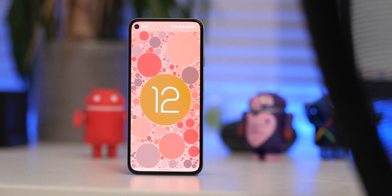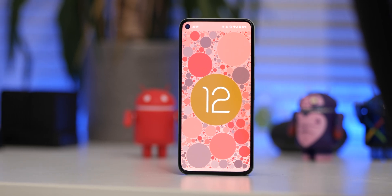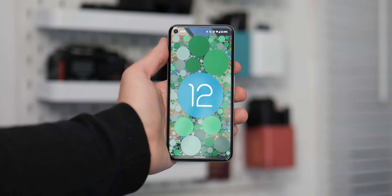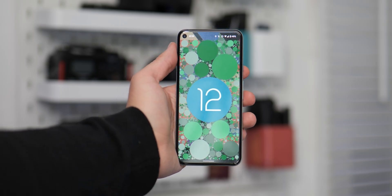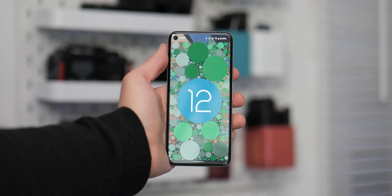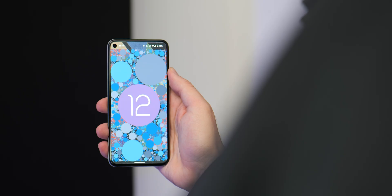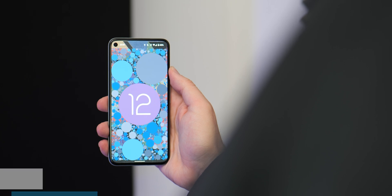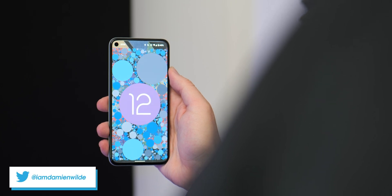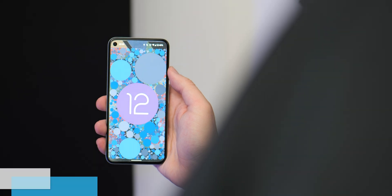There are potentially thousands of color combinations though for you to play around and experiment with. But there you have it, the Android 12 easter egg for 2021 — sweet and fairly simple. Let us know what you think down in the comments section below. Until next time, this is Damien with 9to5 Google saying thanks for watching, and I will speak to you later.